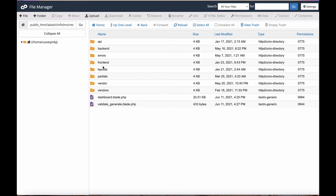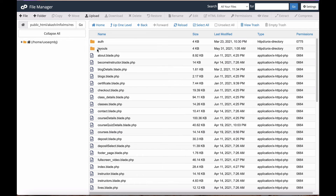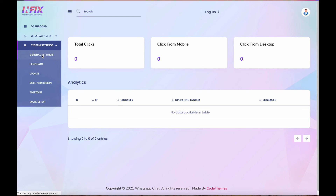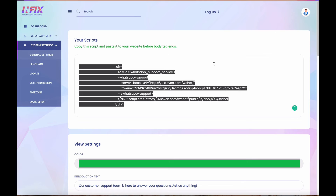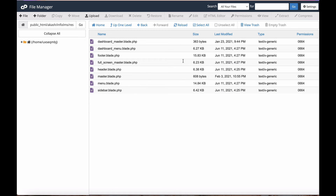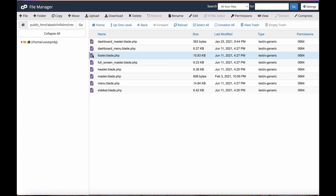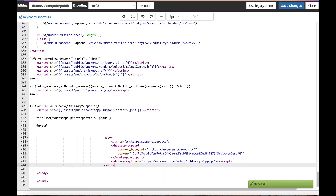Our application is theme-based, similar to WordPress. Go to the front end theme folder — in this case it's the 'infix LMS theme' — and find where you put your footer code. In the general settings, copy the embed script. You need to paste it in the footer of your website, before the closing body tag. Find the footer file and paste the code just before the closing body tag.